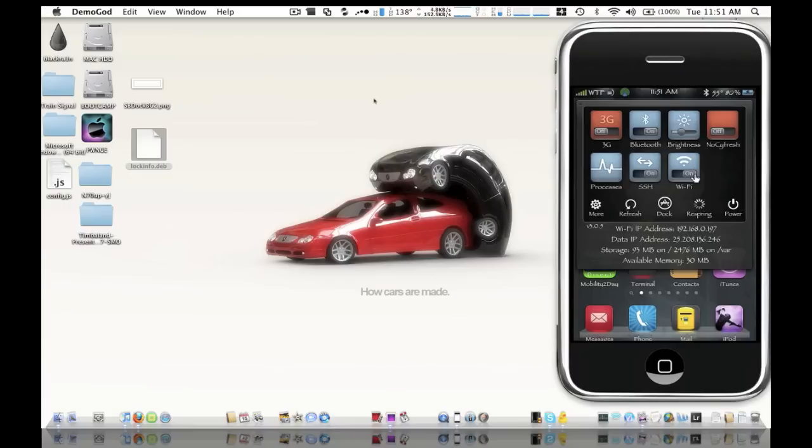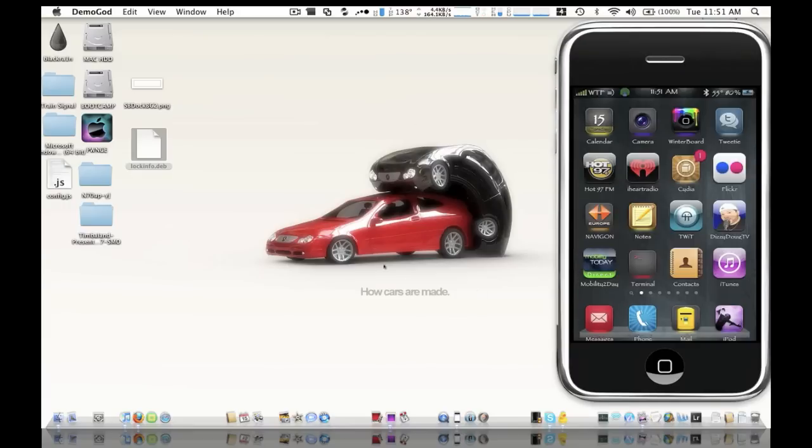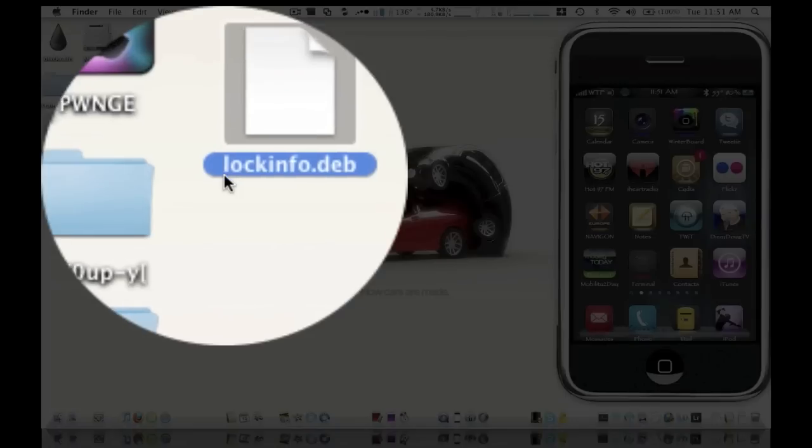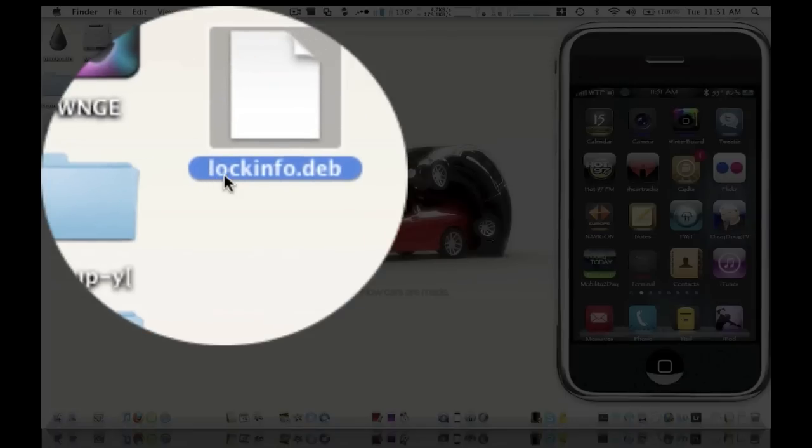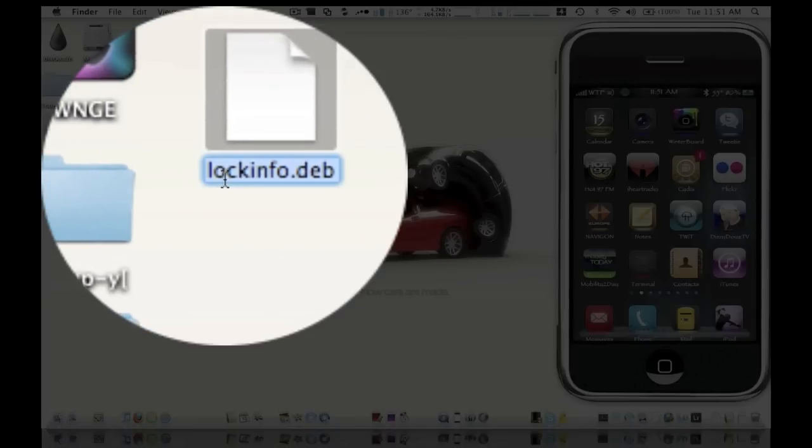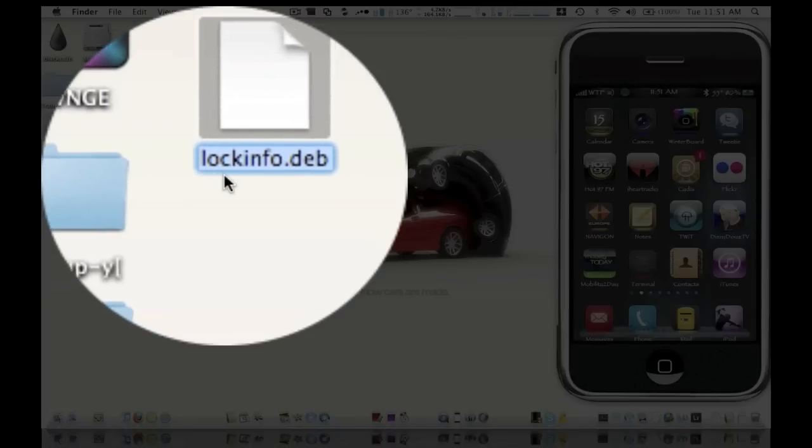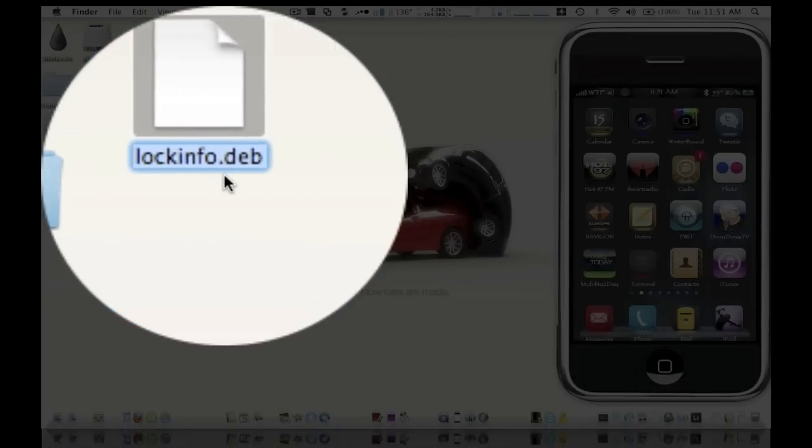Make sure that's on. Now once we save that .deb file which is a Cydia application file, you want to make it easier and rename it lockinfo.deb.